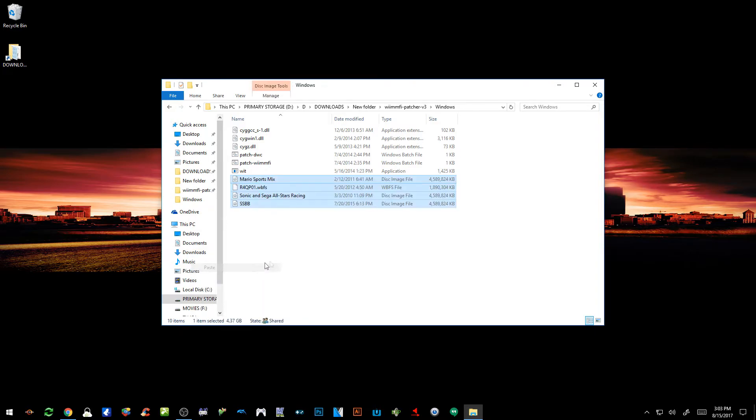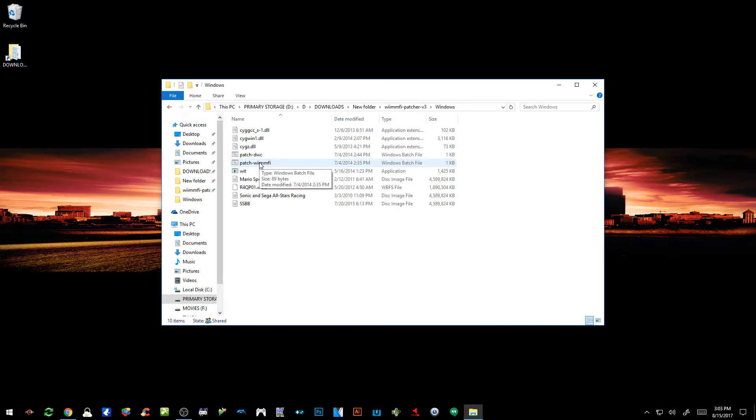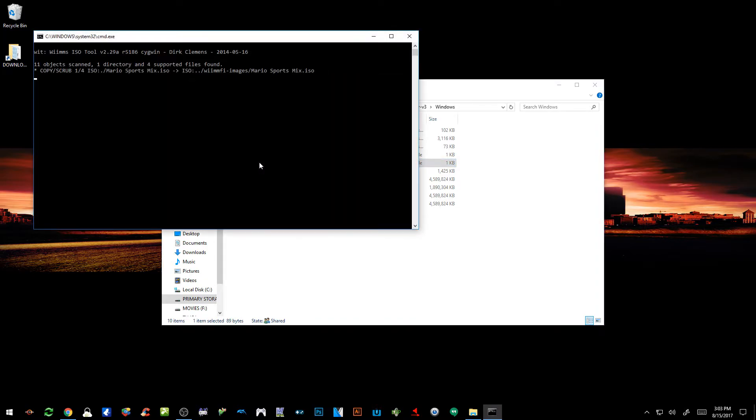So we got four of our images right here and then all we got to do is click on the patch WiinFi. Now it's going to do its thing. Once it's done I'll come back and we'll continue from there.